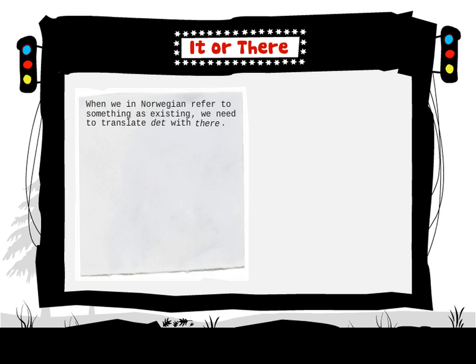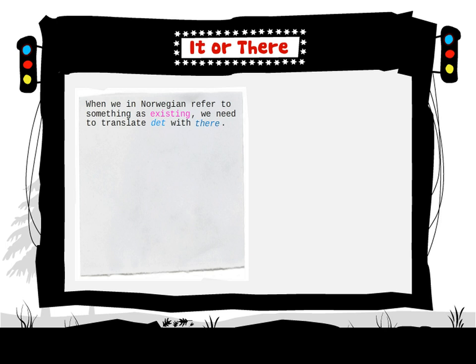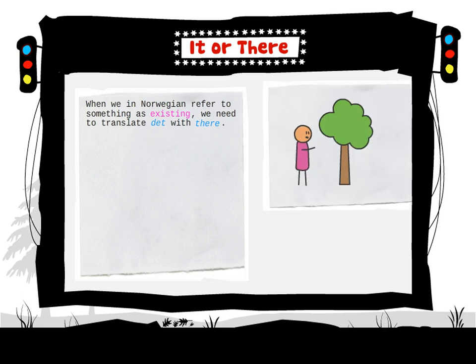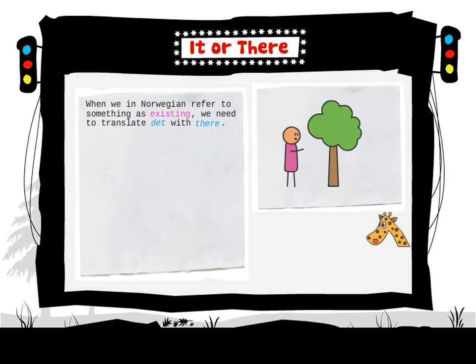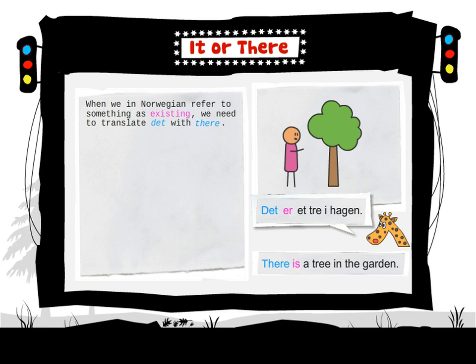When we in Norwegian refer to something as existing, we need to translate det with there. There is a tree in the garden.